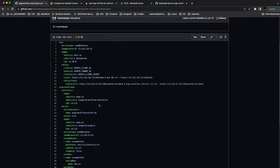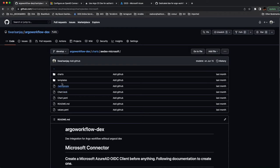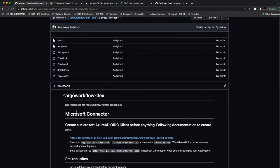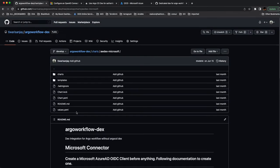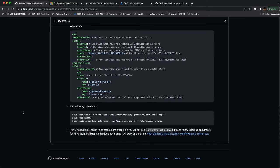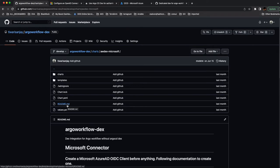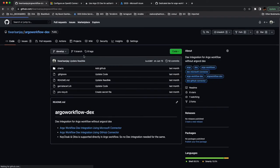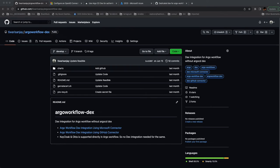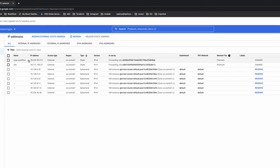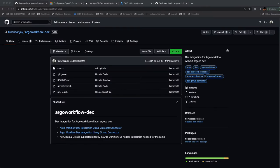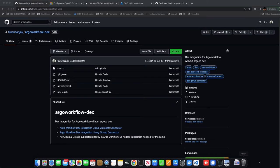I published this Helm chart so you can use it directly. If you want, you can copy, modify, and use it directly. I'm using GKE, so the first thing I did in my GKE cluster was create static IPs for the load balancers — one for Dex and one for Argo Workflow. I'm going to use those same static IPs for the Argo Workflow service and the Dex service.